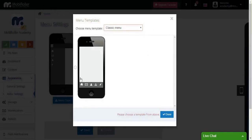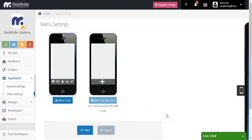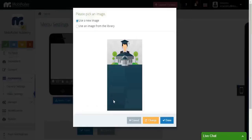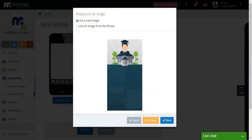Let's choose the classic menu and see what's happening. Now, I need to choose a menu background. As you can see, this is going to be the background in your main menu.